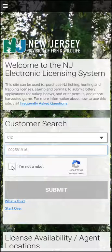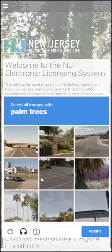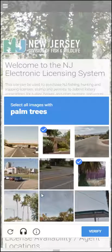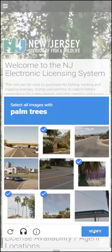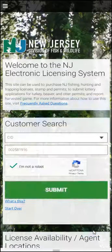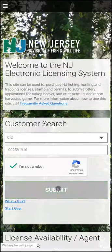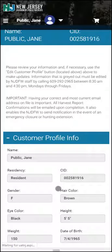Follow the reCAPTCHA security features, hit Submit, and the system will display your profile information first.